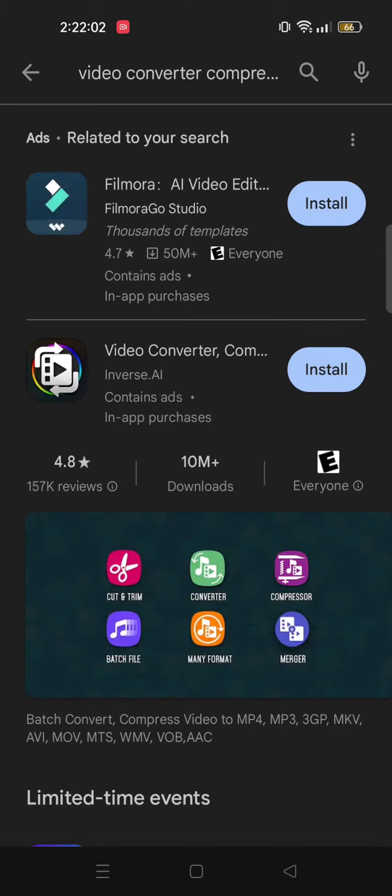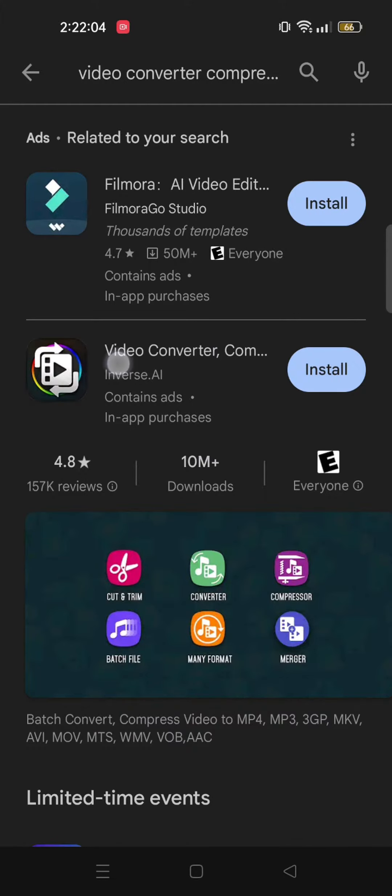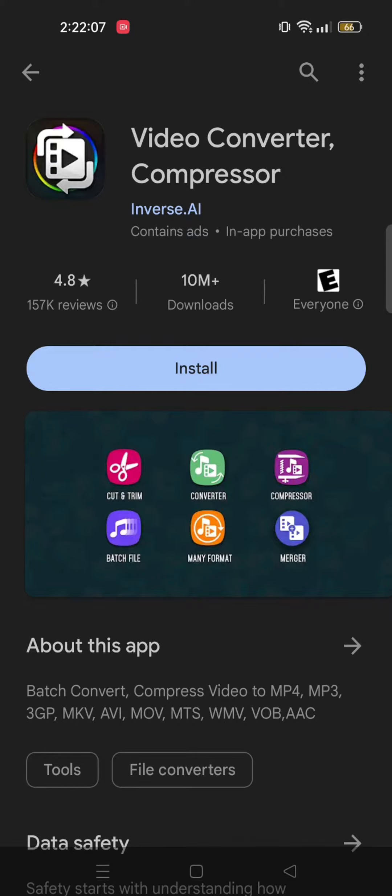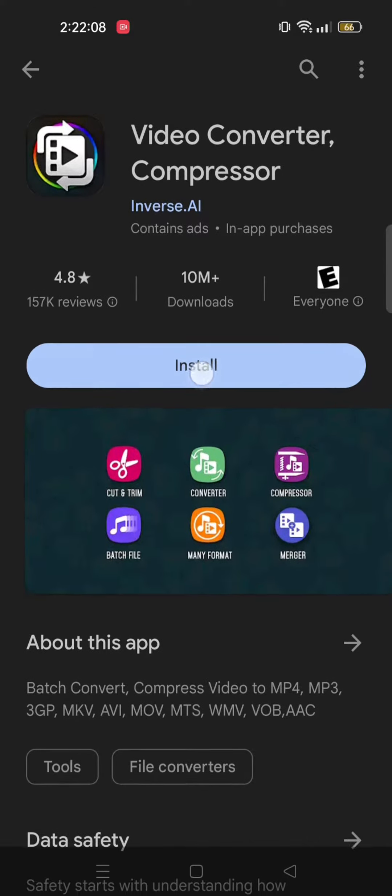And here, as you can see, there are multiple results. Tap on this app called Video Converter and Compressor, then tap on Install.